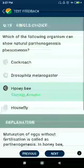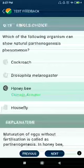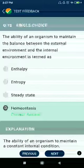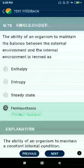Question number seventy-four: which of the following organisms undergoes natural parthenogenesis? Honey bee. Question number seventy-five: the ability of an organism to maintain the balance between the external environment and the internal environment is termed homeostasis.